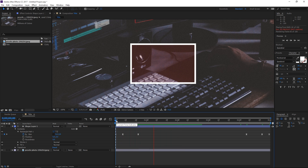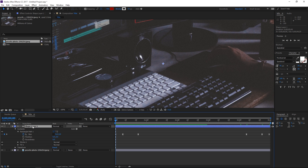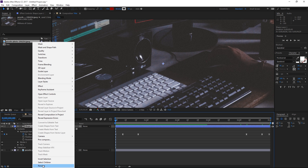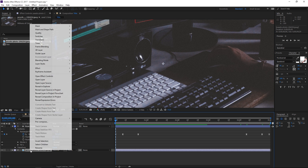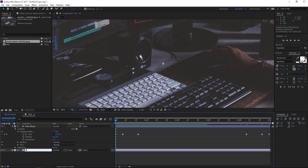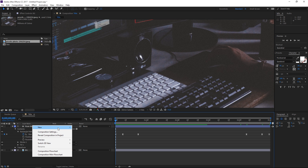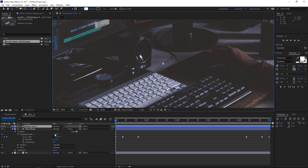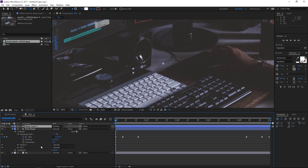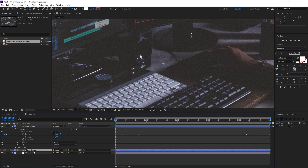The next step is going to be to rename this to 'main shape' so that we can stay organized. I'm going to rename the picture to 'background' and right now I'm going to create a new shape layer and place it underneath the main shape.